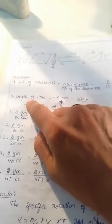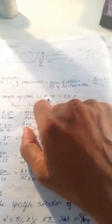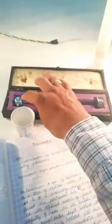Next, how to measure the length of the tube. You can measure the length of the polarimeter tube from this point to this point — total length — using an ordinary scale.